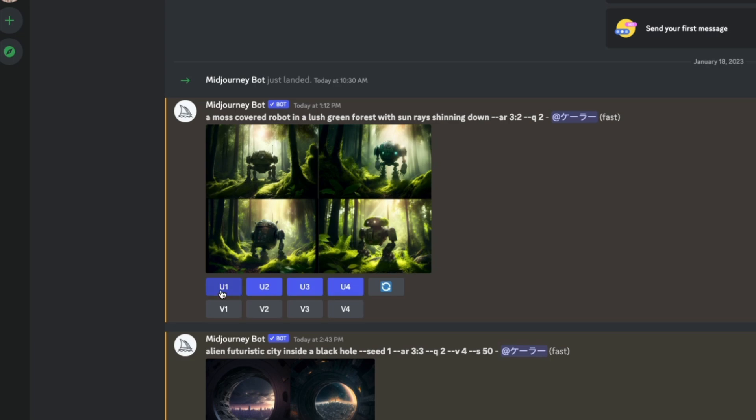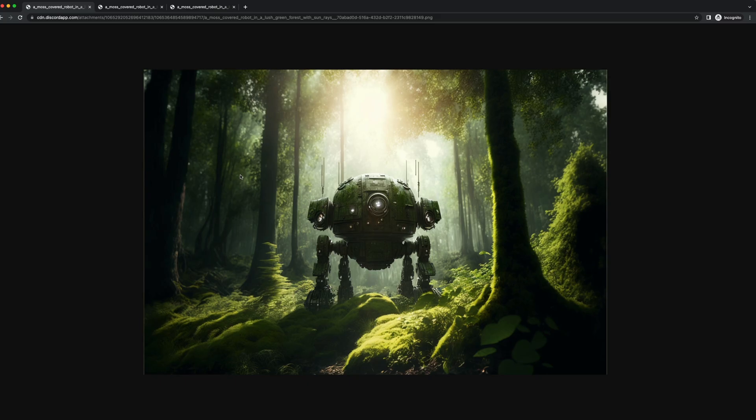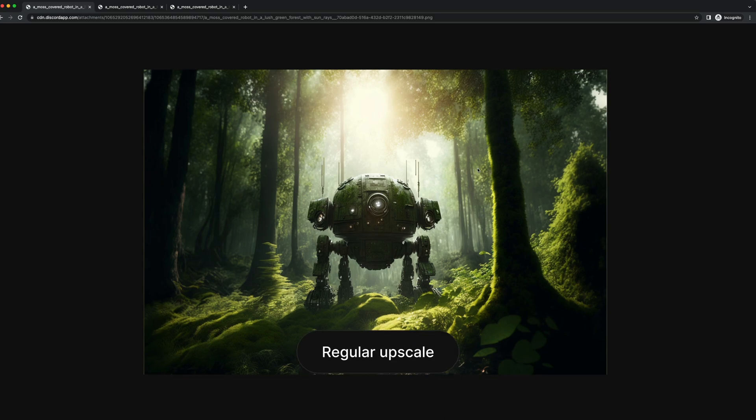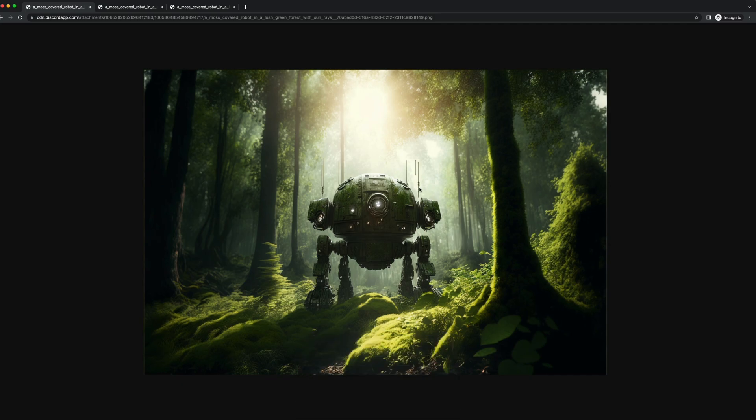Obviously the U stands for upscale, and then the number corresponds to whichever one I like. So I like the one in the top left. So I'll just upscale that one. Then based on which upscale mode I chose, that's going to alter how this scales in size. The regular upscale makes the image much larger, but it also adds a little bit of detail to the image.